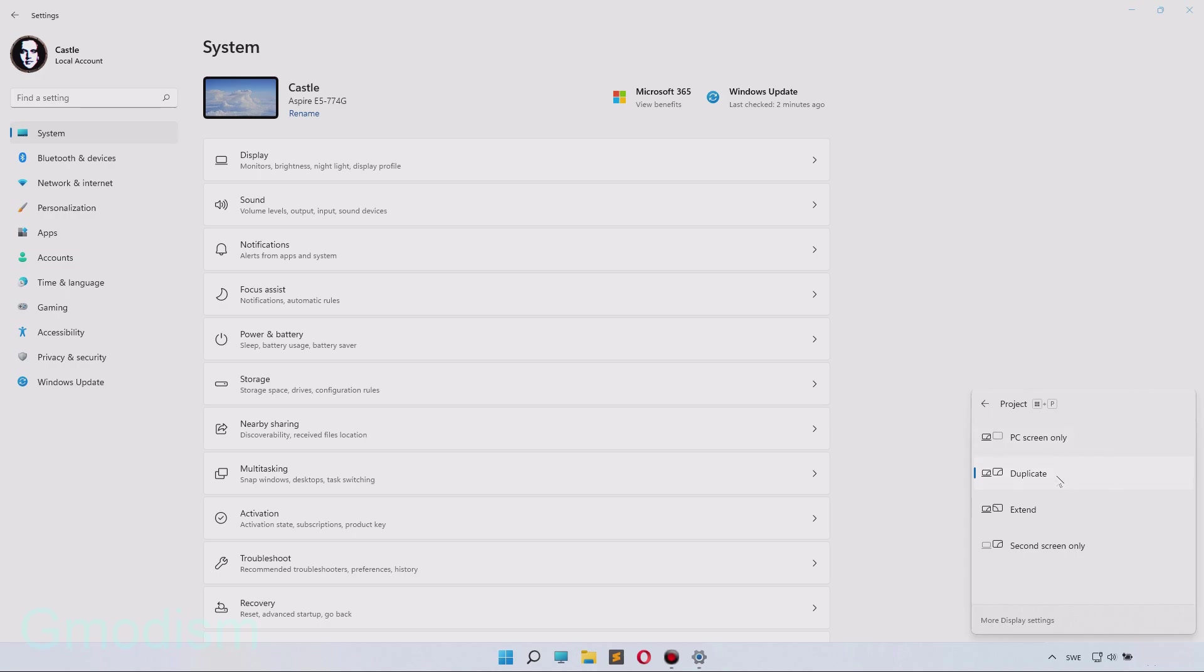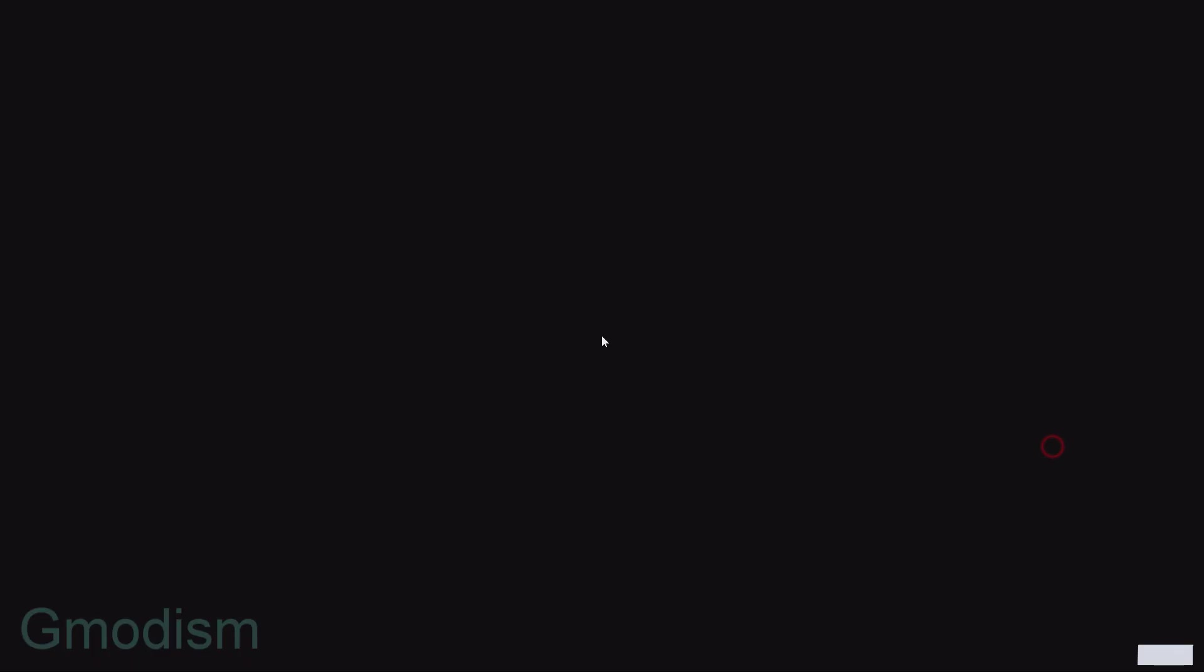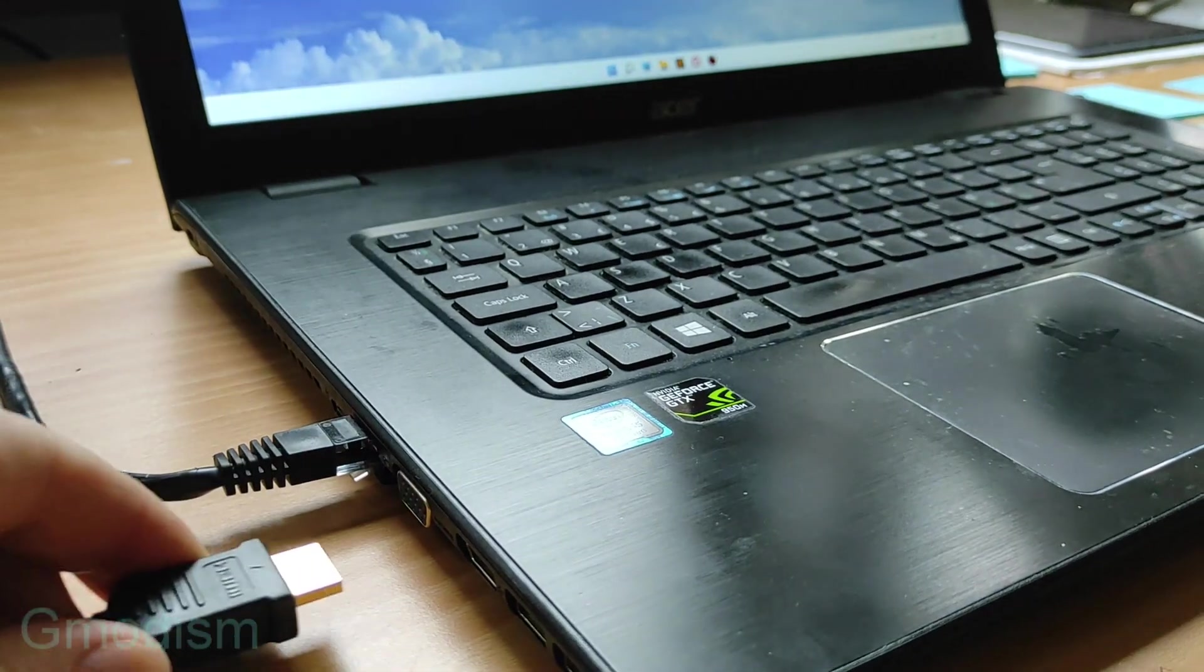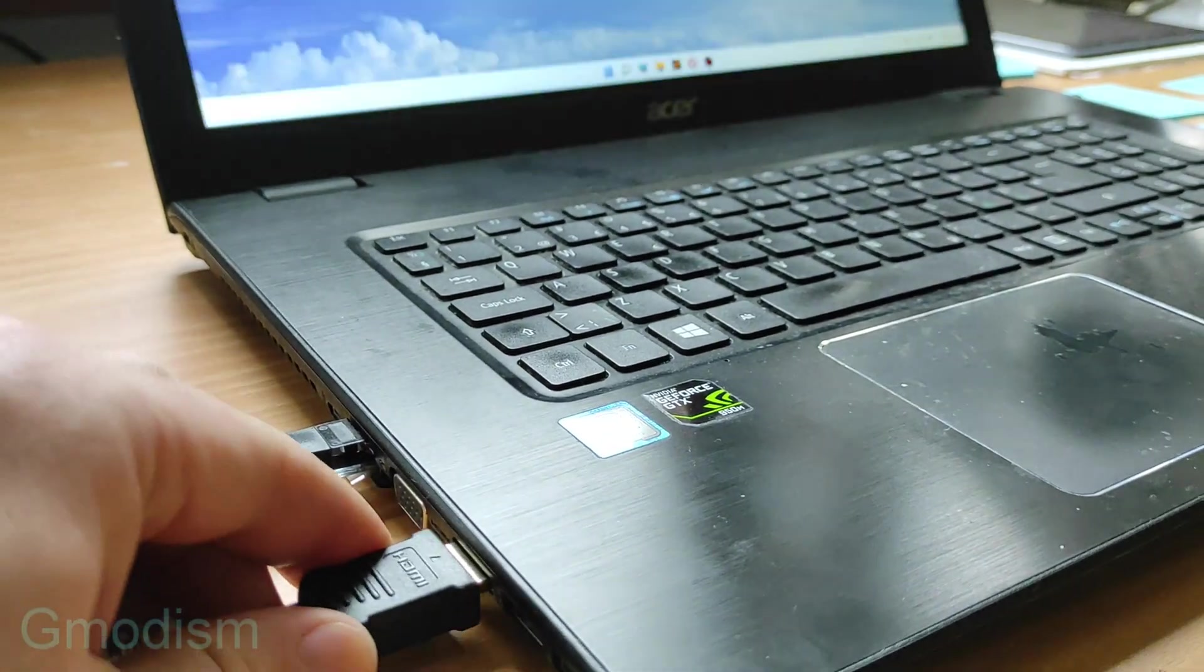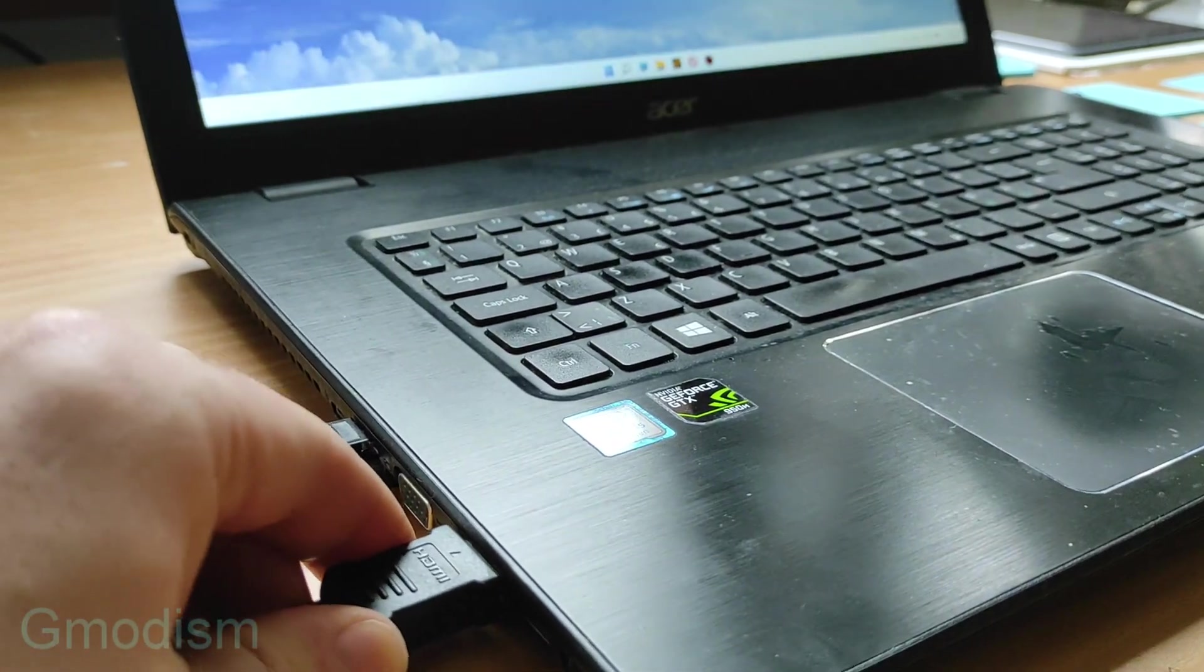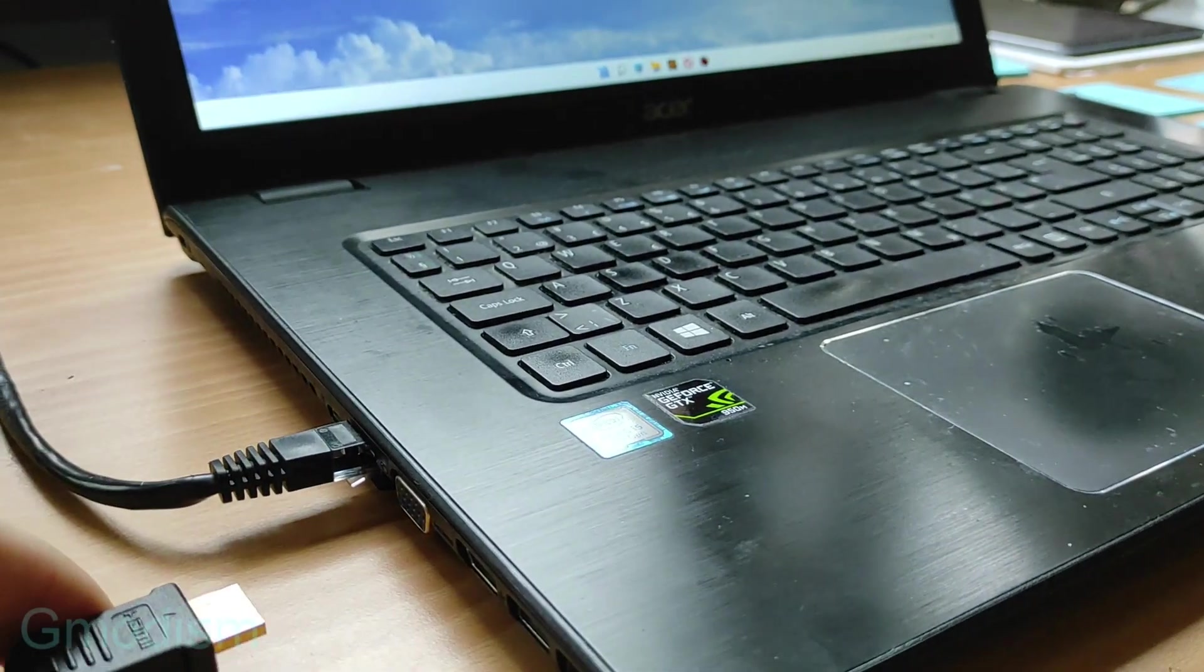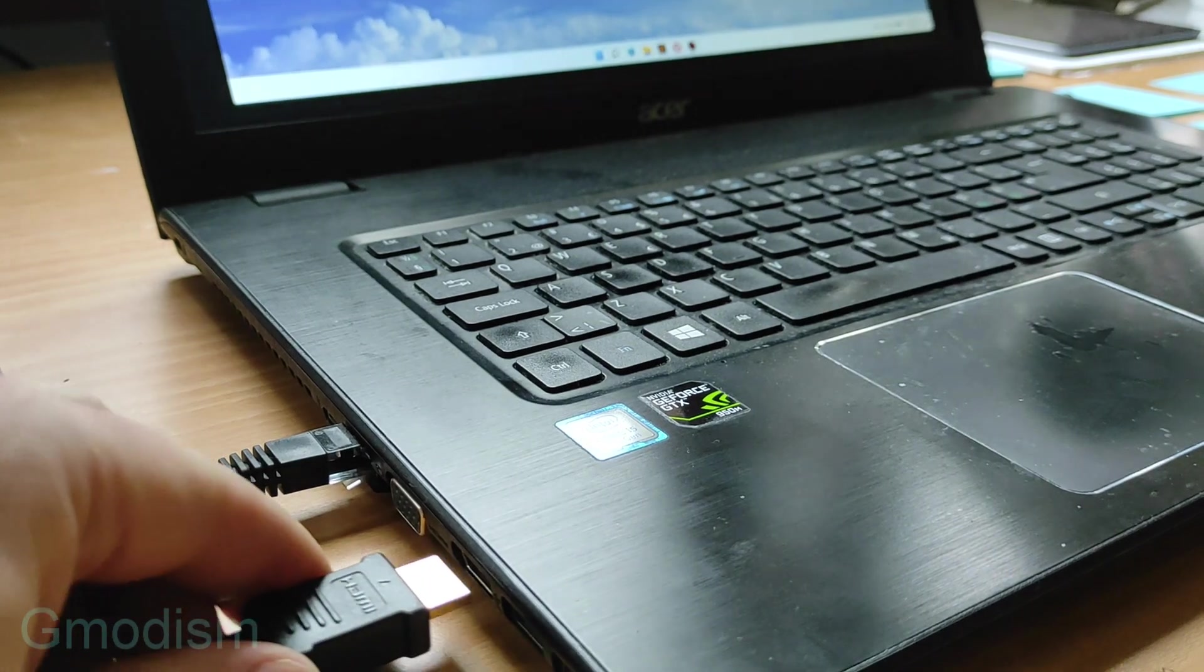Try duplicate, try extend. If it was on 'show PC screen only,' that might have been the issue. If that didn't work, unplug and plug in your monitor's cable.